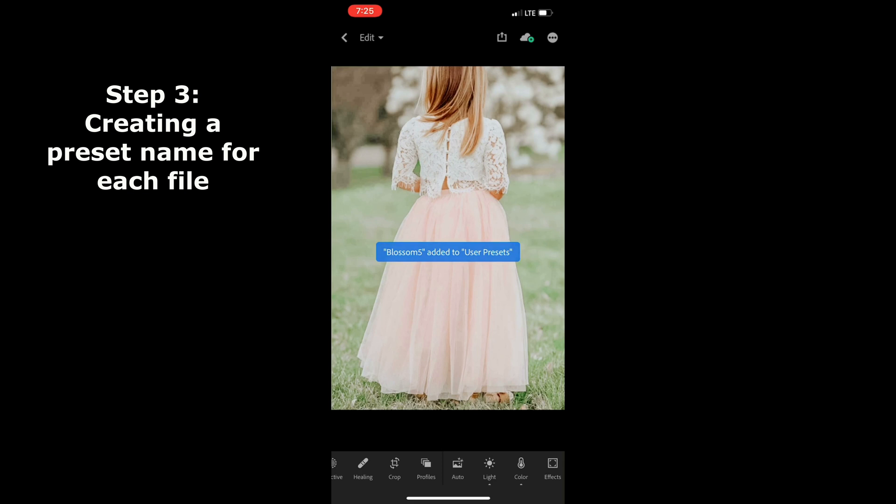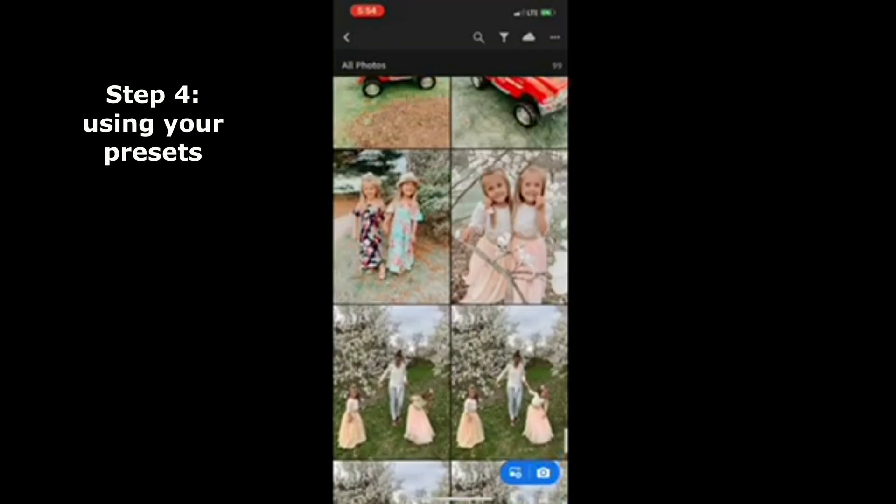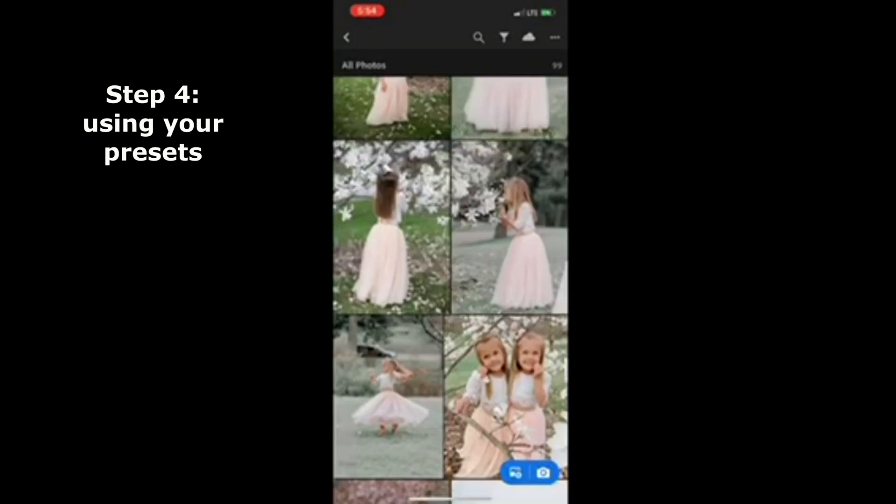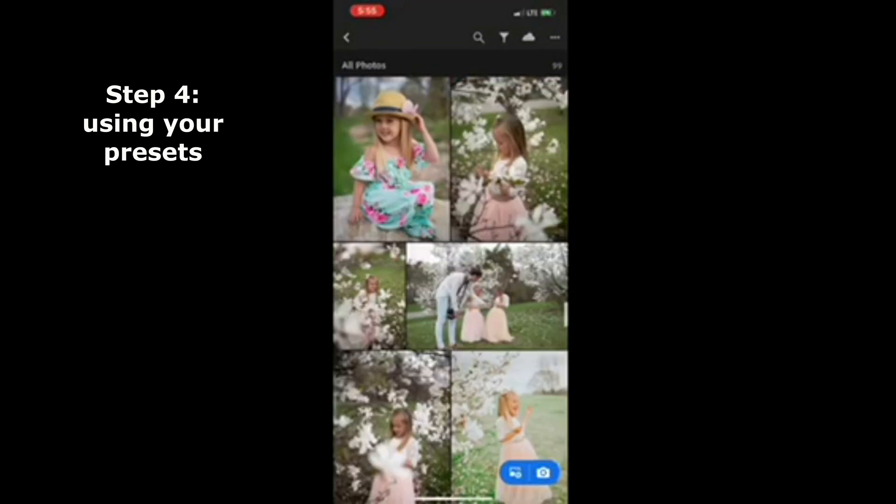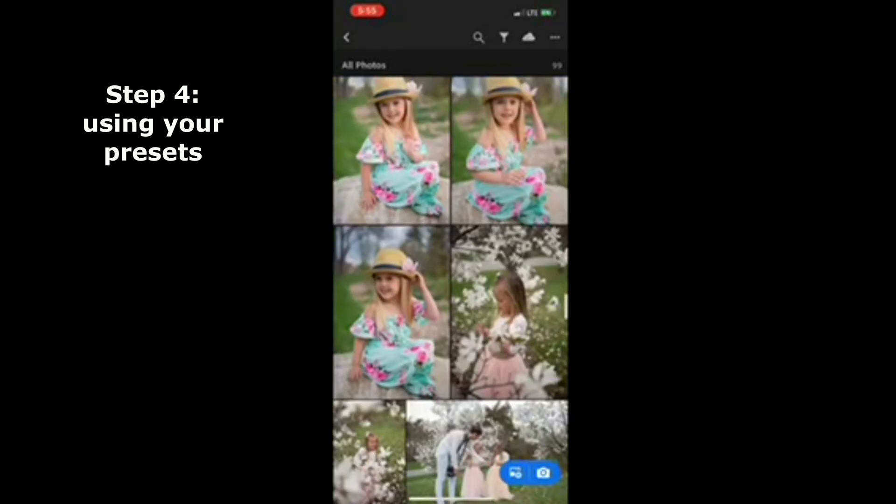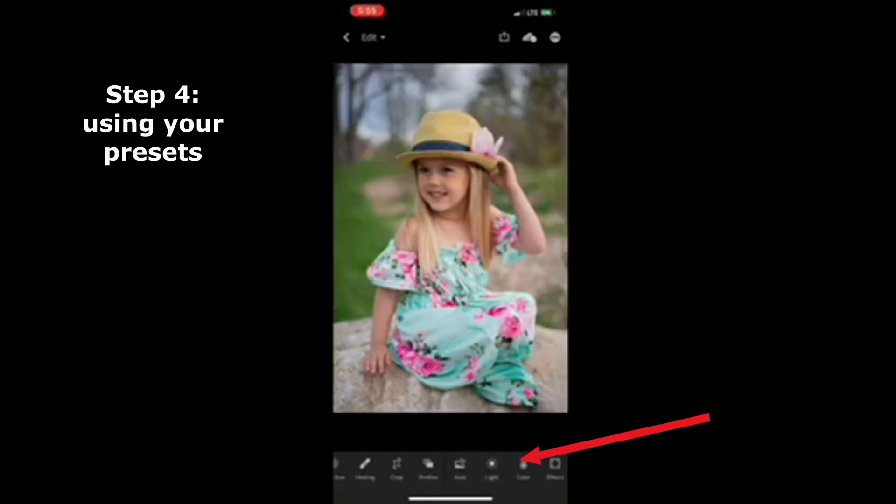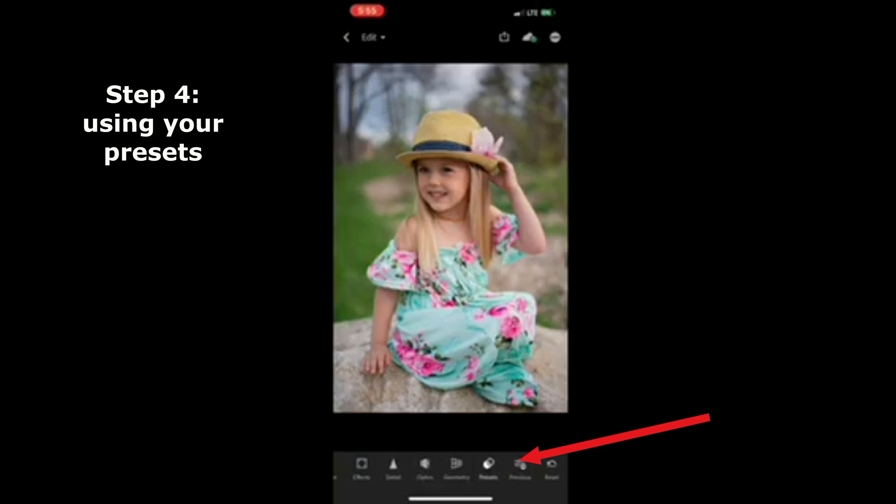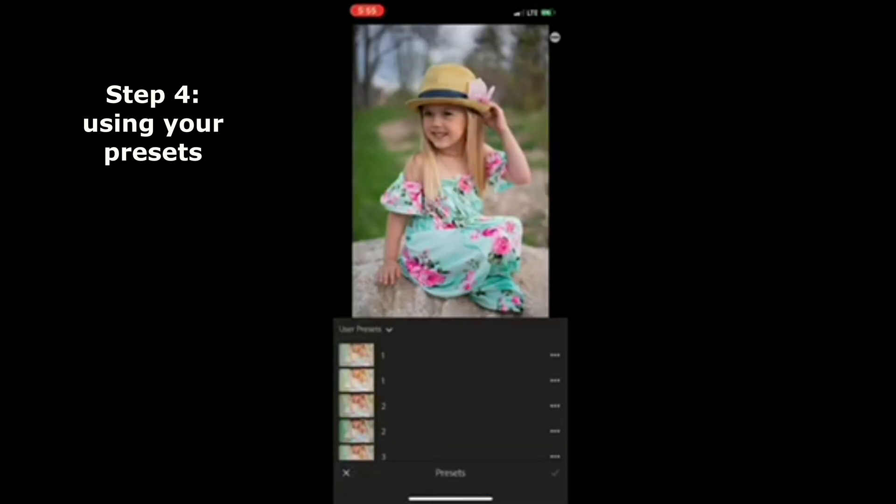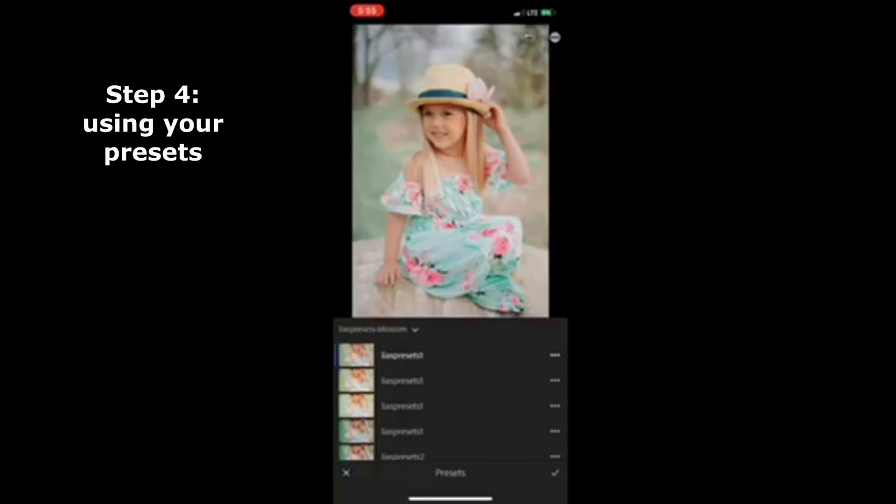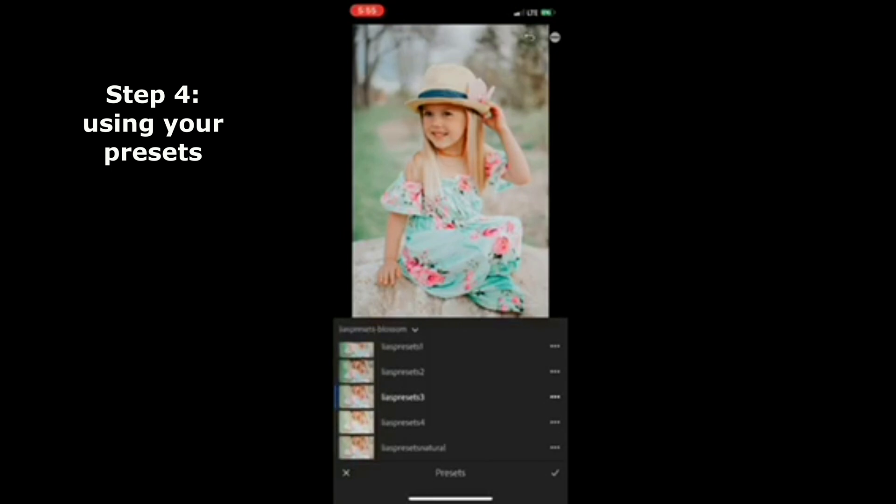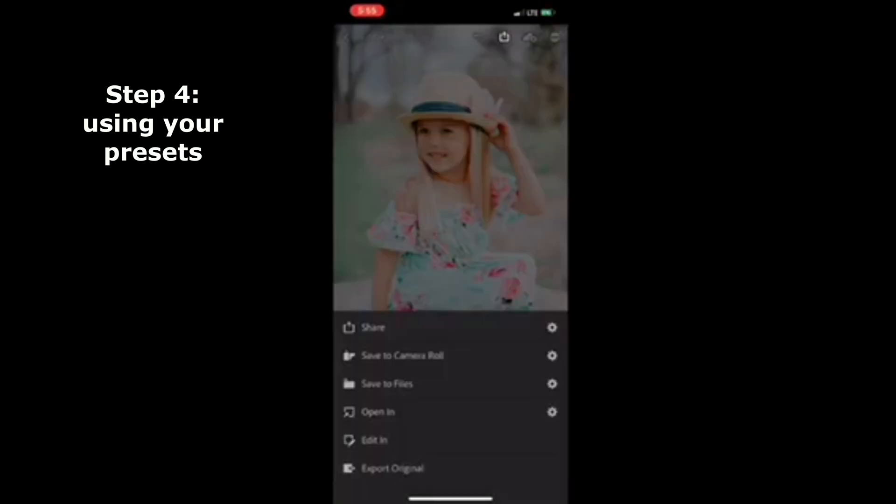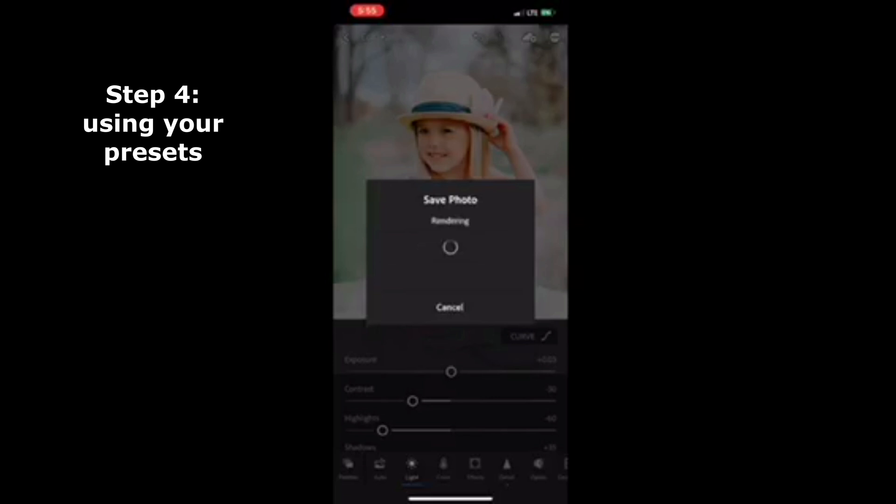Once you've saved all your presets, go back to your photo album and find a photo that you would like to try your presets out on. Scroll over on the bottom right and click presets. Here you can click each of your presets and try them out. Once you find one you like, click the check mark in the bottom right hand corner. Now you can export your photo or go into editing further if you feel like you need to tweak it.